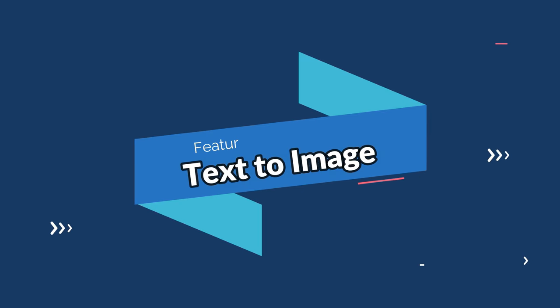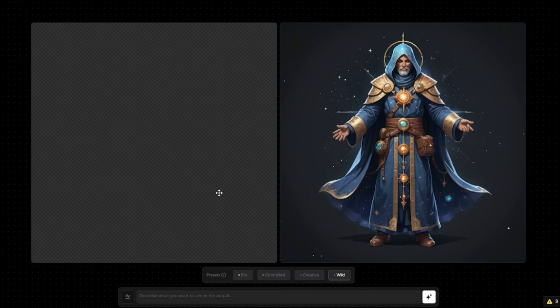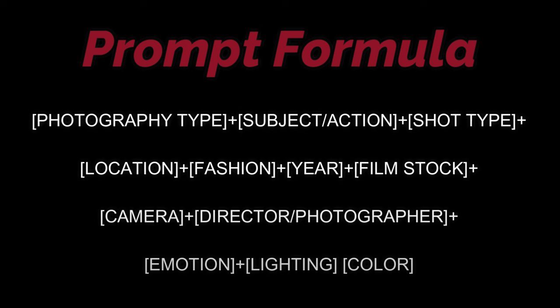First let's go ahead and see text to image generation, because Alpaca ML is really good at it — as good as mid-journey. Since it's a competitor to mid-journey, we're going to use the same prompt formula: photography type, subject action, shot type, location, fashion, year, film style, camera, director, and all those important details.